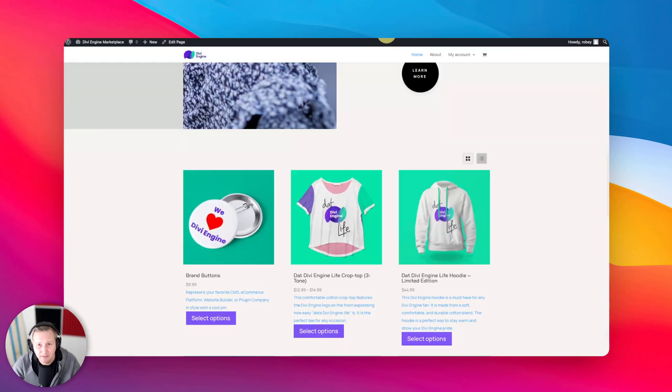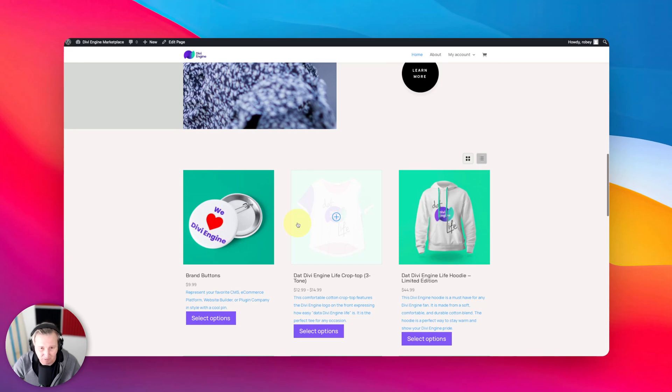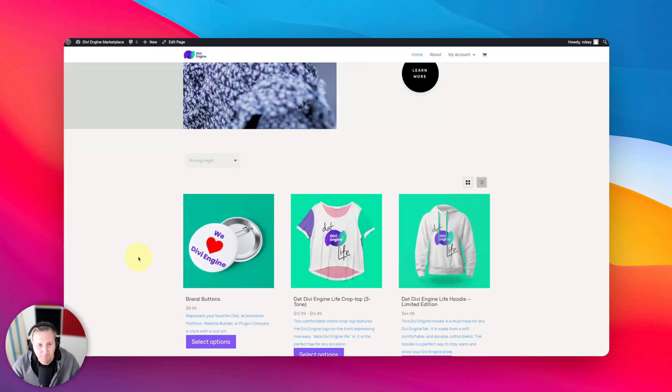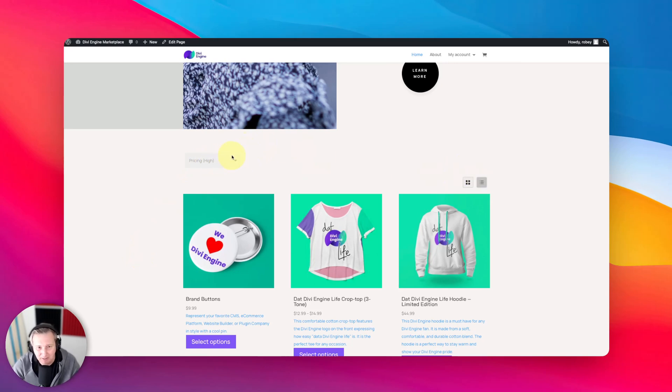And let's hop on the front end and hit that old refresh button.